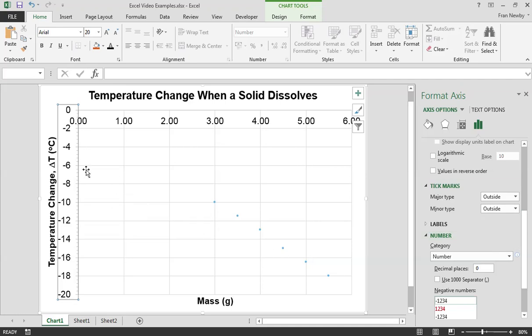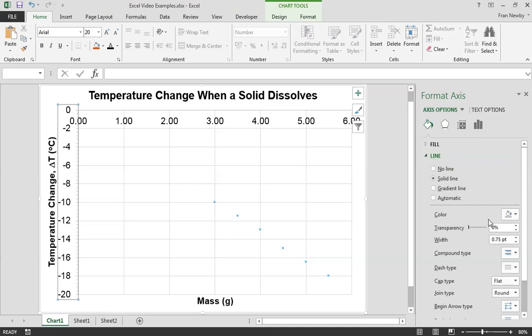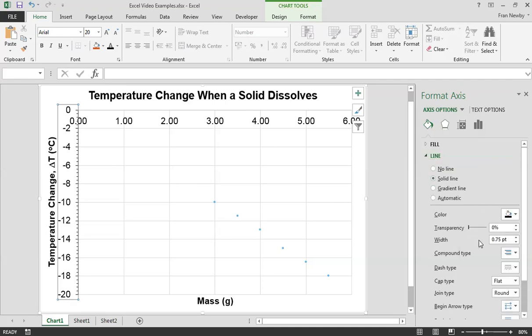Now at the moment this axis is looking a little bit puny. It's a sort of grayish color. We want to make that black. So we go over here onto this option here, the fill in line options. Go to the line. We can change the line to a black color and we'll put that up to a width of about two points. Looking nice.